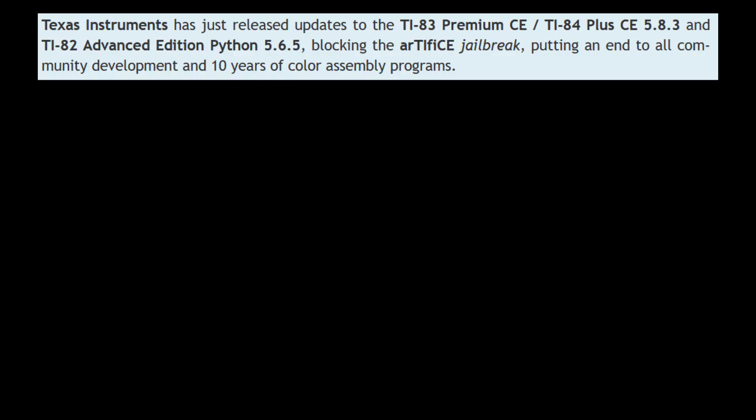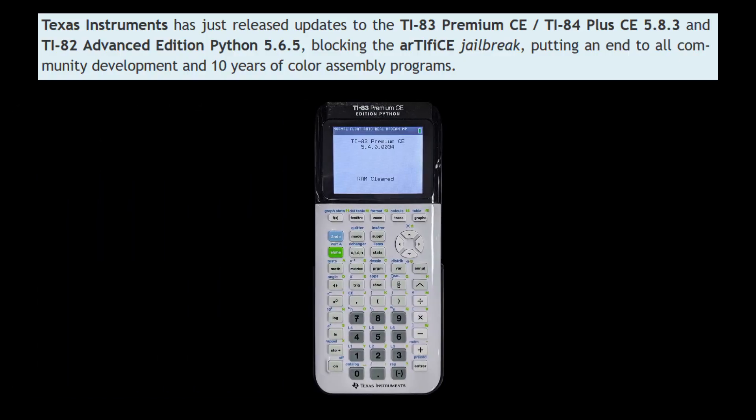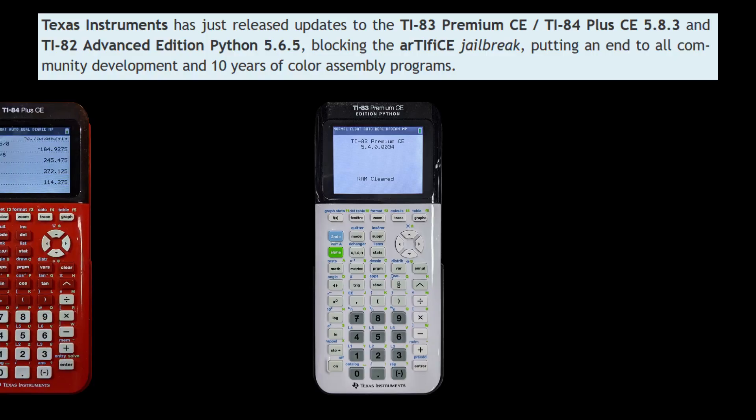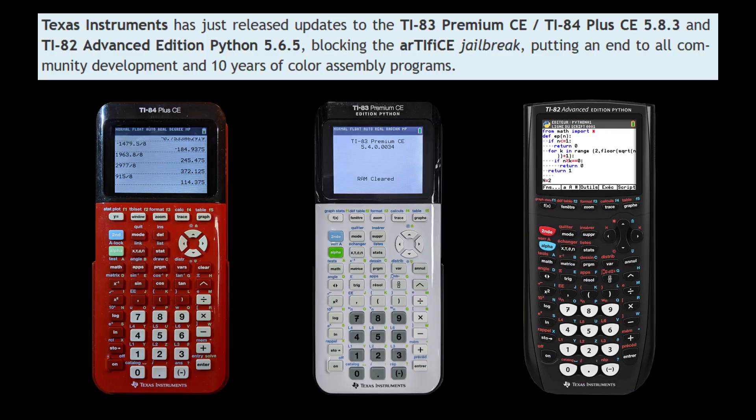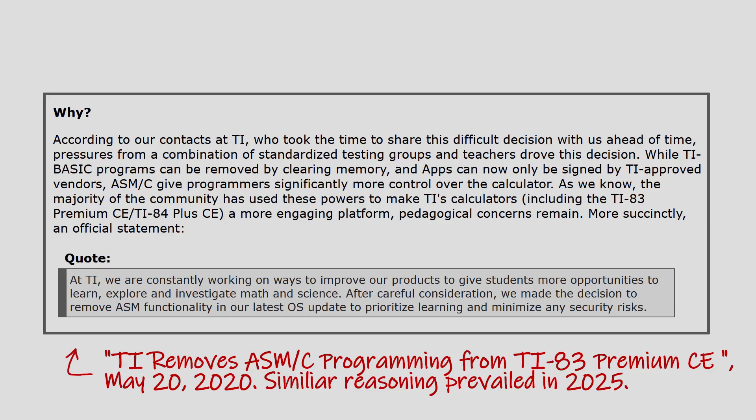However, in April 2025, Texas Instruments released firmware updates for the TI-83 Premium CE, TI-84 Plus CE, and the TI-82 Advanced Python Edition that effectively blocked the Artifice jailbreak.